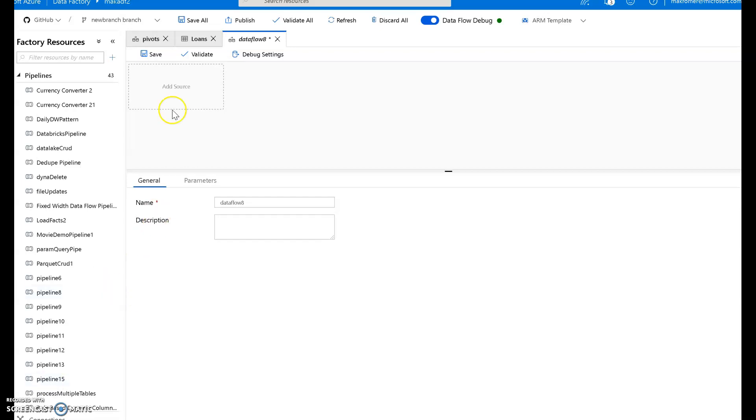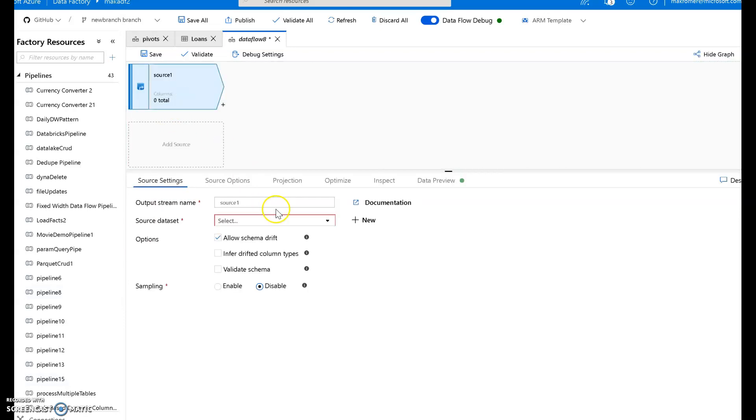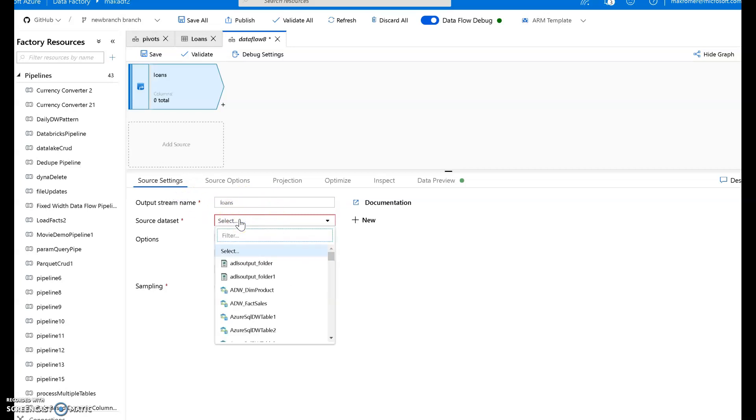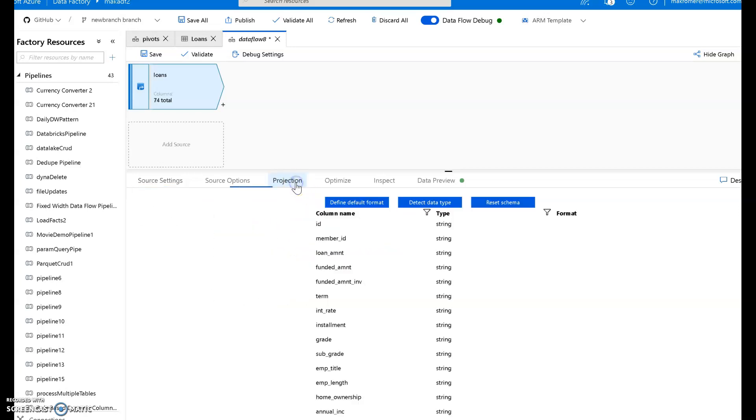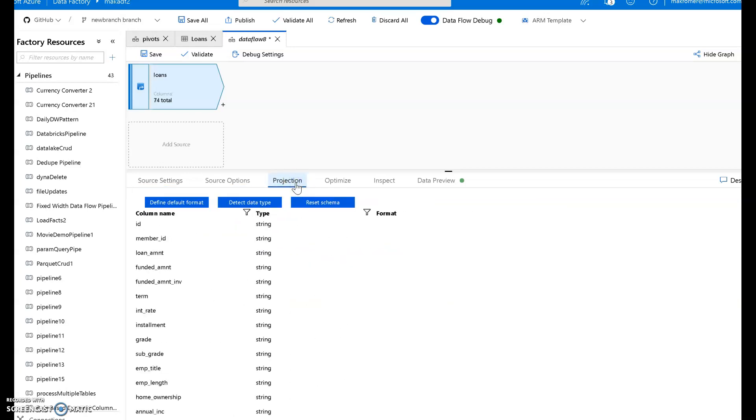I'm going to start with a new source which is where you always start in data flows. For this source I'm going to use my loans sample data. So I'm going to call it my source loans. I'm going to use my loans data set. Now my loans data set has a projection already defined. So the data set already has the defined schema. The projection is simply a copy of that schema.